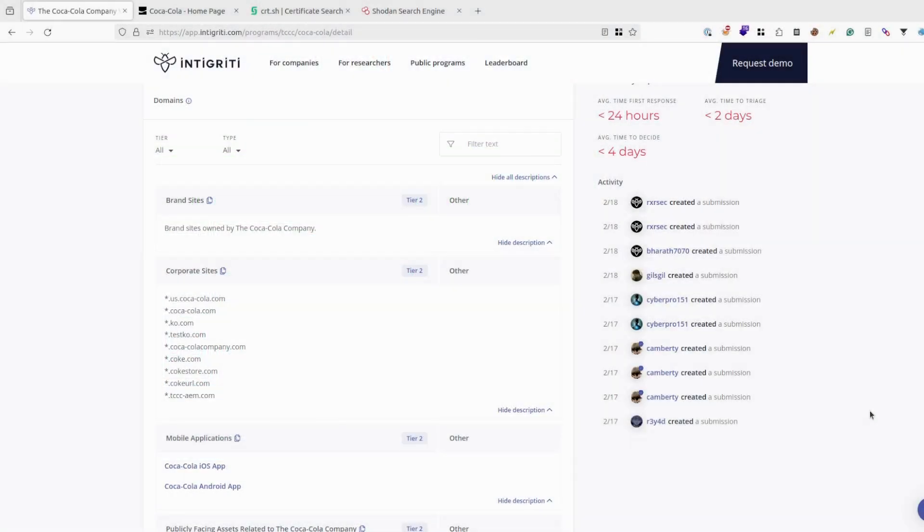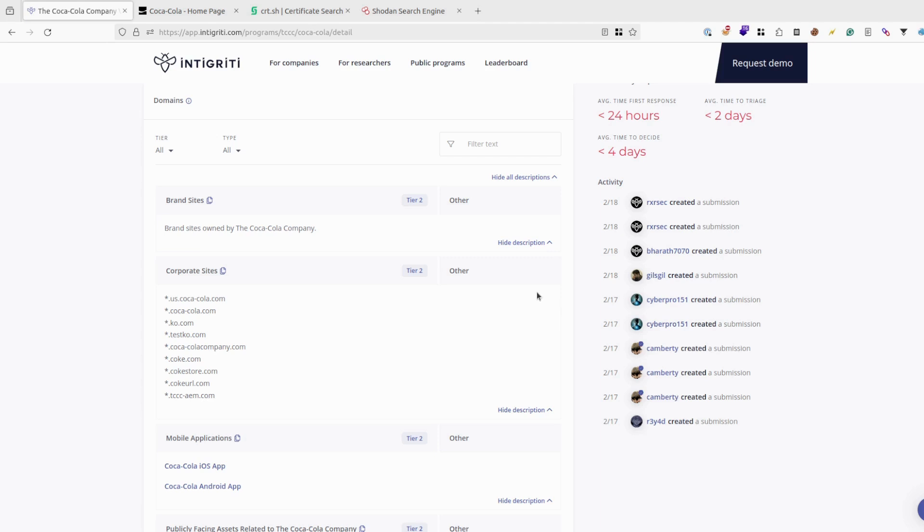If you have followed my previous videos, I've been doing recon on the Coca-Cola company. Even before deep diving into Shodan, I highly suggest to gather some information about the company. One of the prerequisites is getting the company name from the certificates. There are a couple ways of doing this.